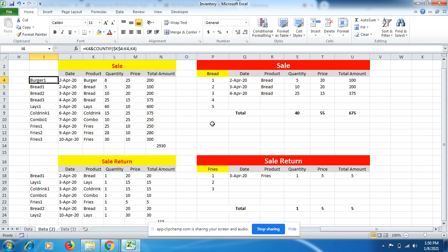We'll understand specific products being sold, the number of times, and how much was associated against it as well. So here is the first formula.